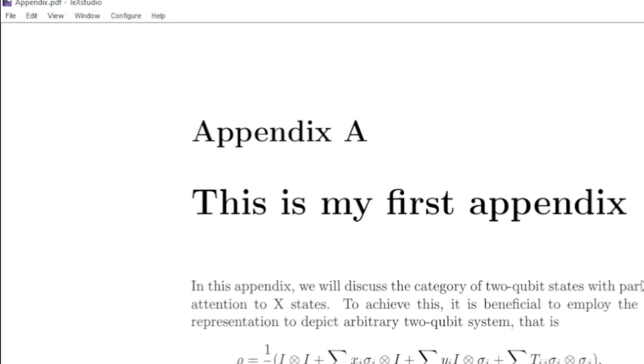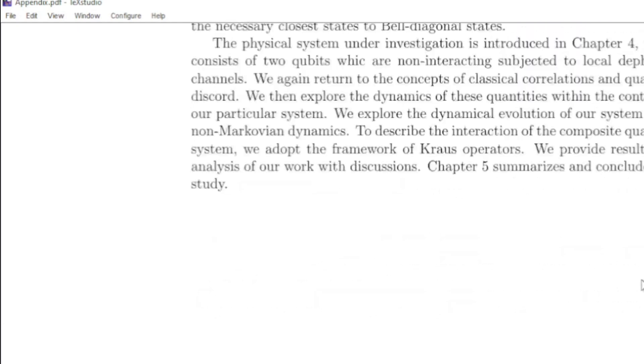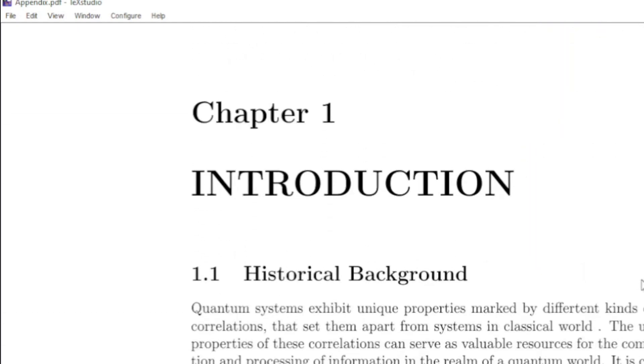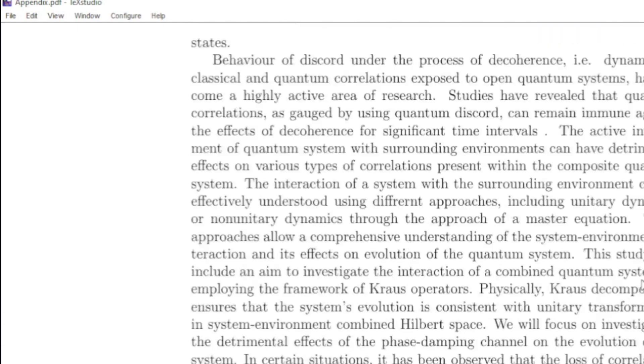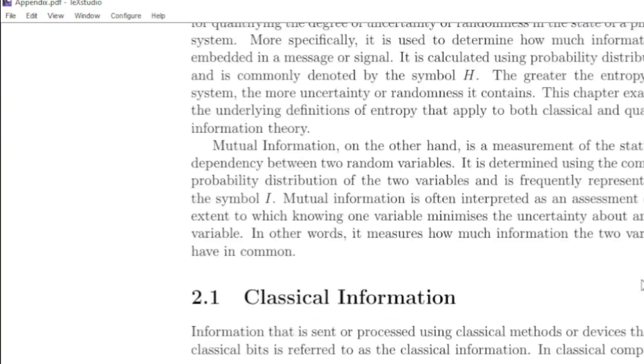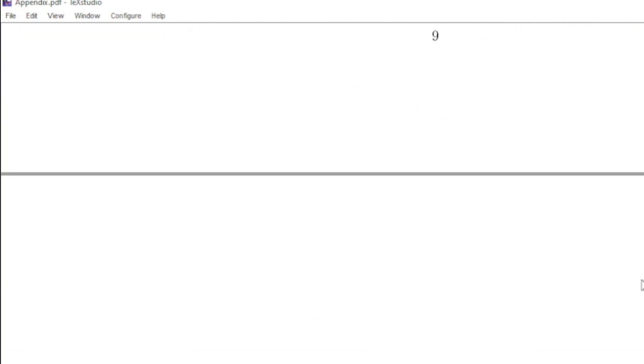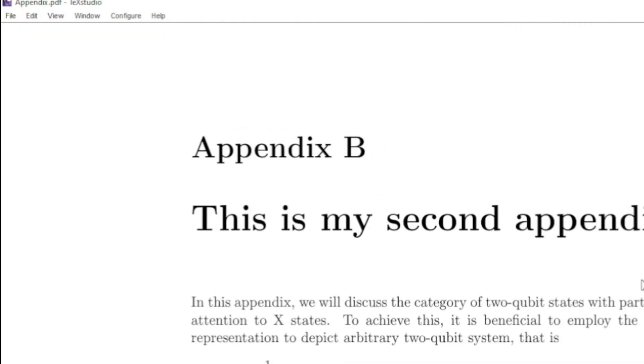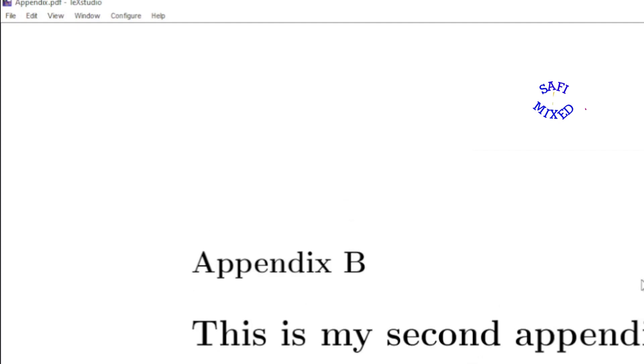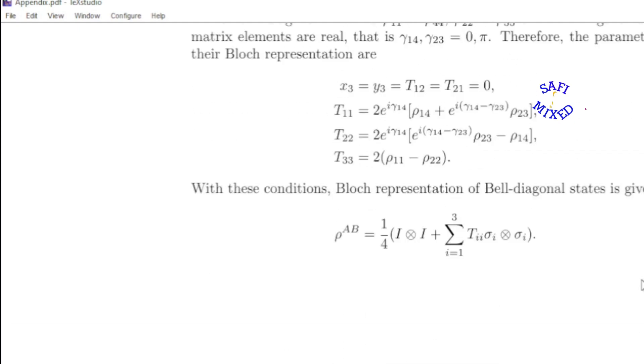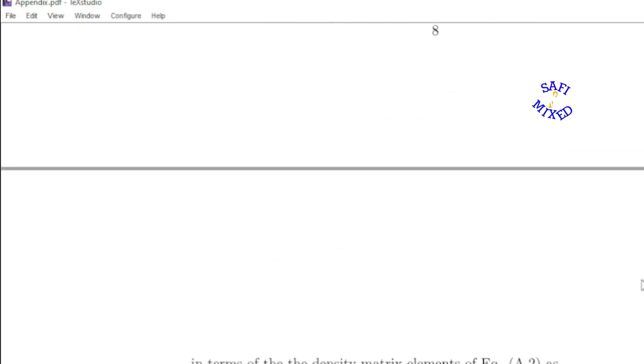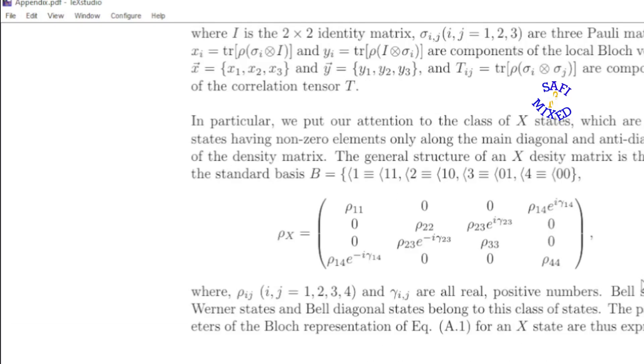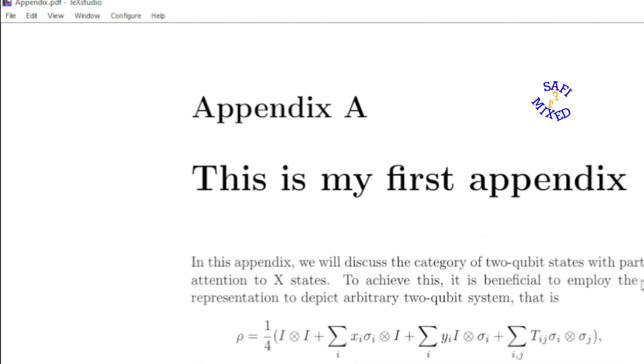At the moment I have a LaTeX document which consists of two chapters. This is chapter 1 and this is chapter 2 and I have added two appendices. Appendix B and here is appendix A. And I am going to explain how we can do this in LaTeX.